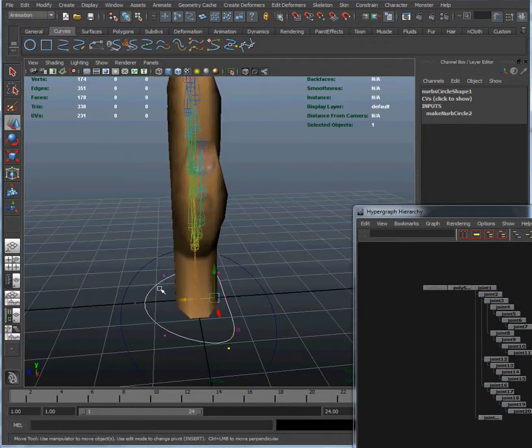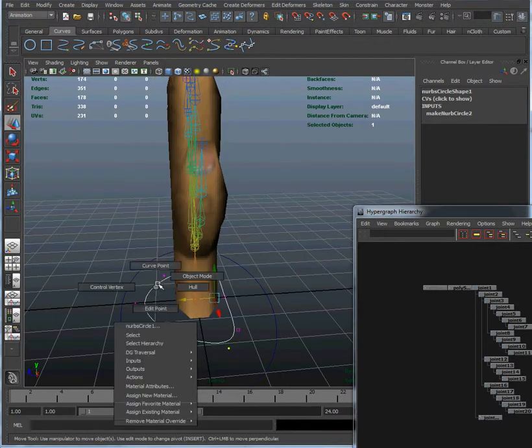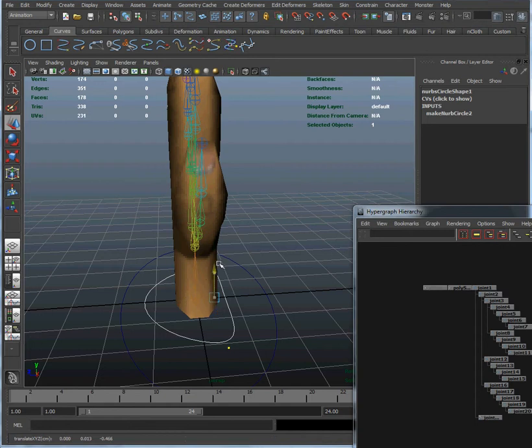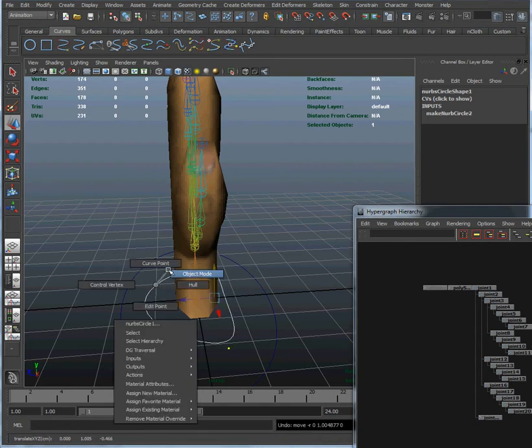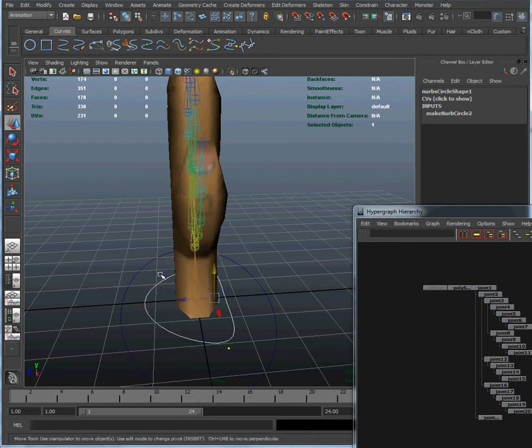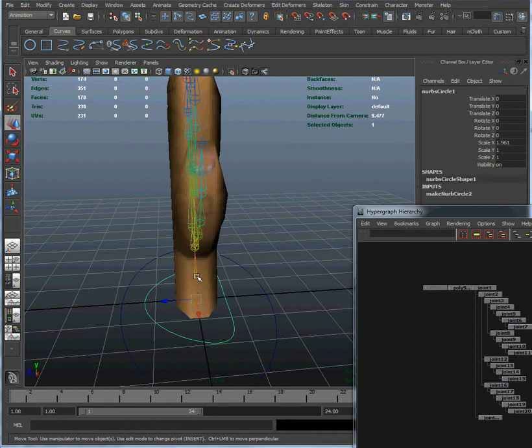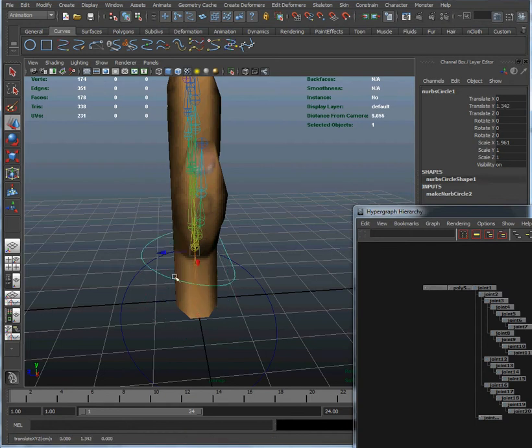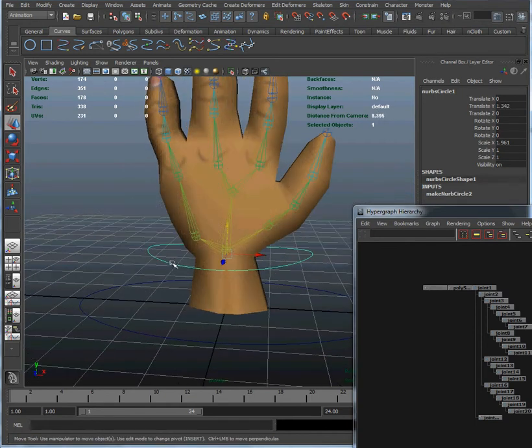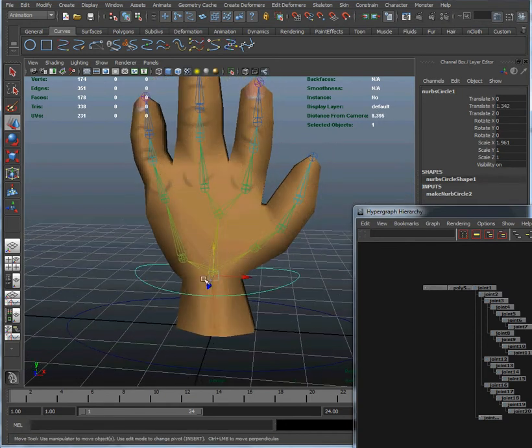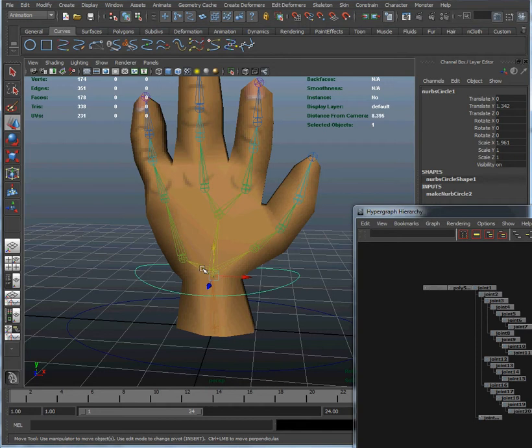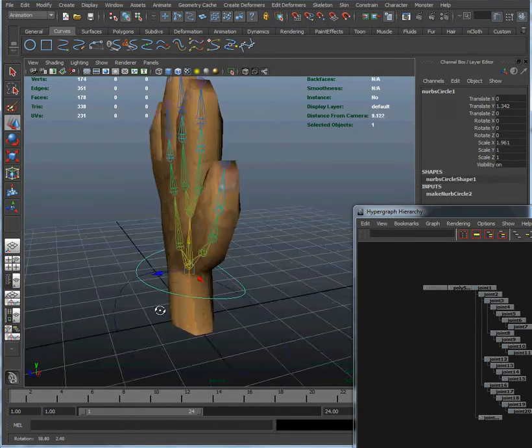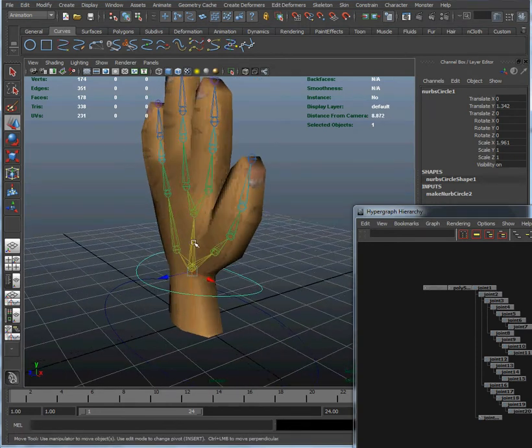Let's go back to object mode and move that up. Translate that up. Now what we want is for this NURBS curve to control that wrist bone right there. So we're going to move it into approximately the right place.